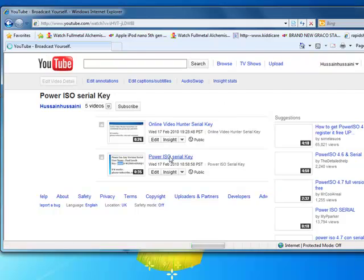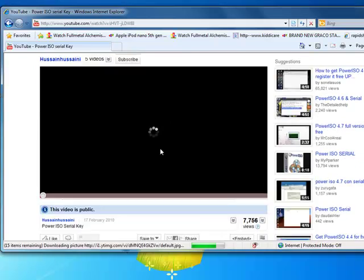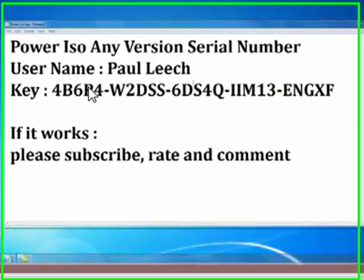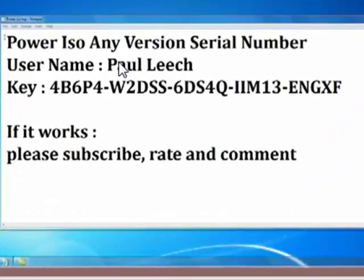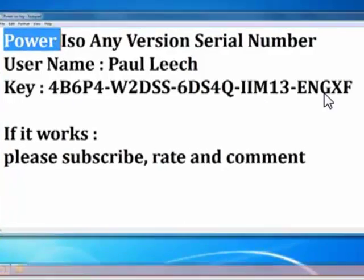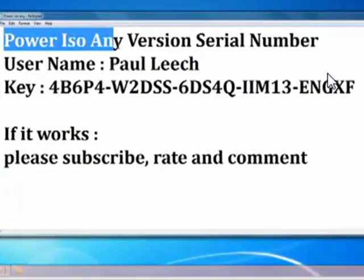This is it. This is the username and the serial number.